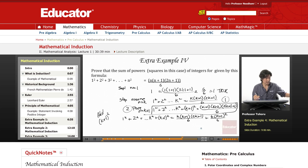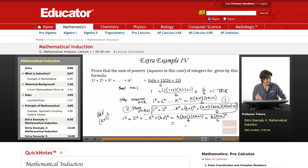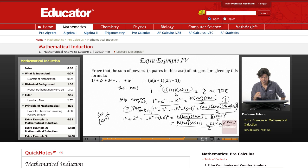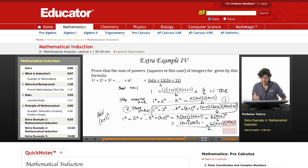Let's simplify this. We have k times (k+1) times (2k+1), and this is 6(k+1) times (k+1) — which is (k+1) squared — all over 6. I'm going to move this k over using the associative property and multiply through by k. That becomes 2k² plus k.